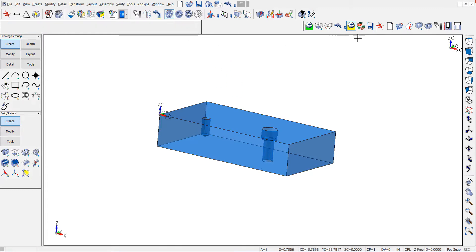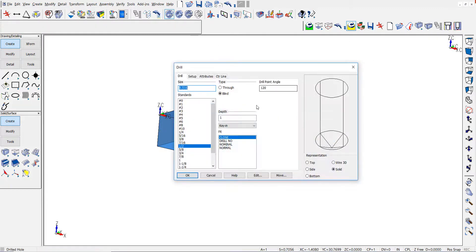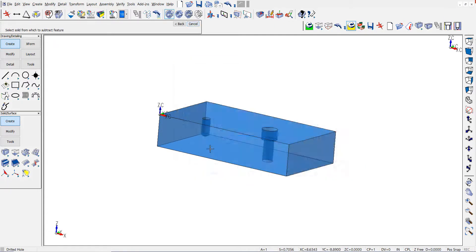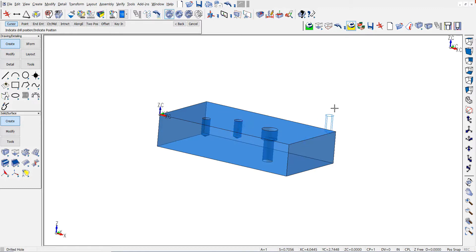You'll see now that when I go back to put a drill hole, it remembers my value that I used last and allows me to continue placing more drill holes at that depth.